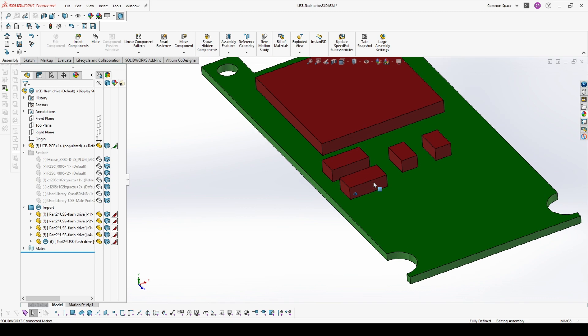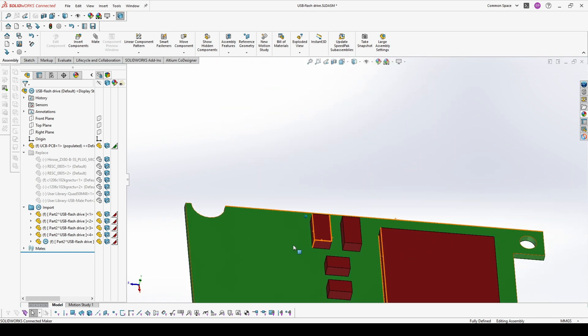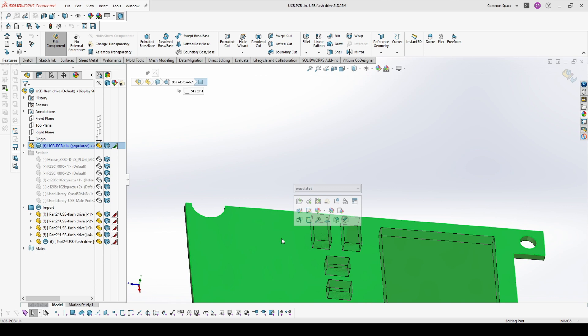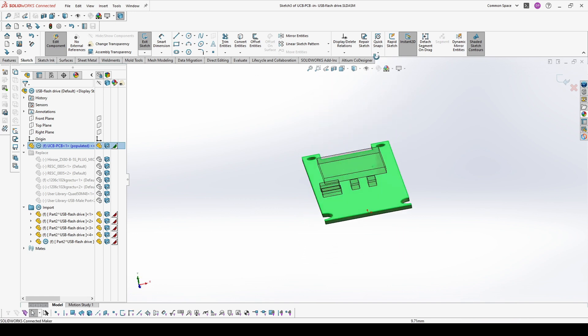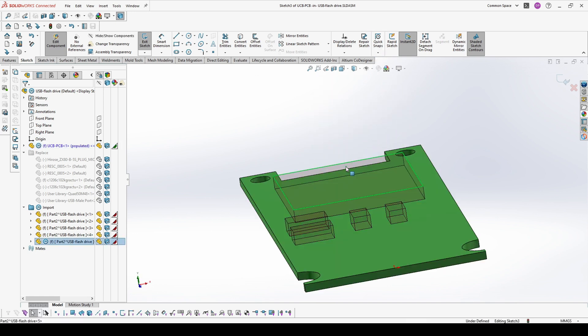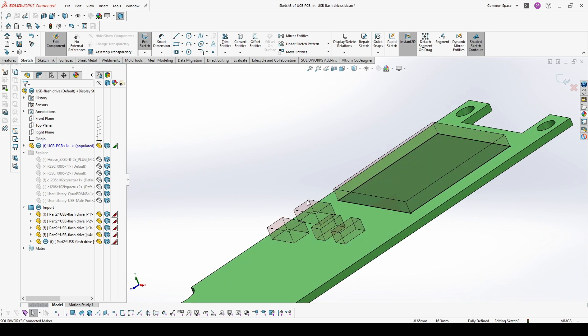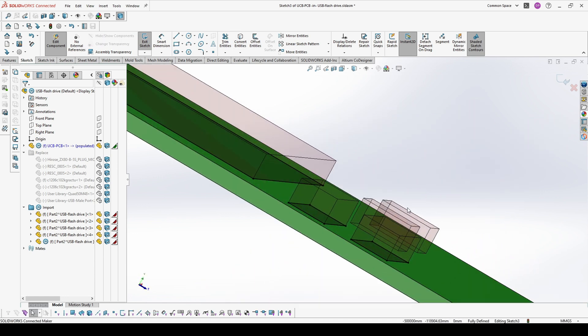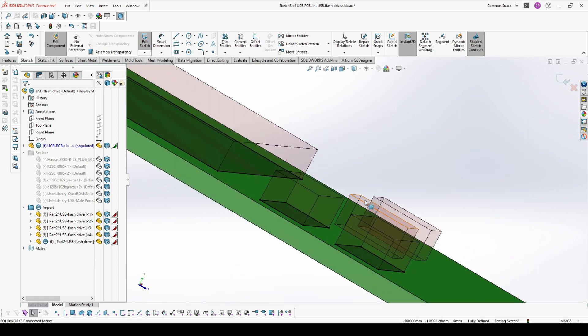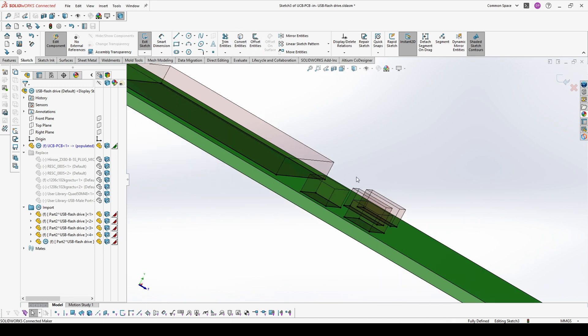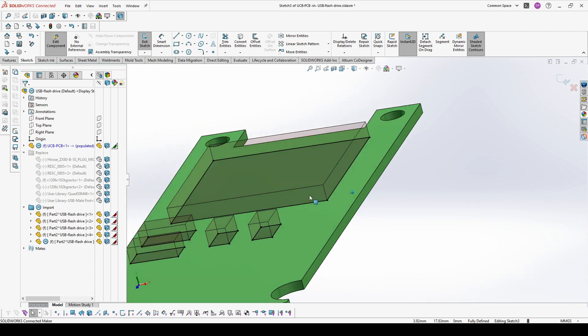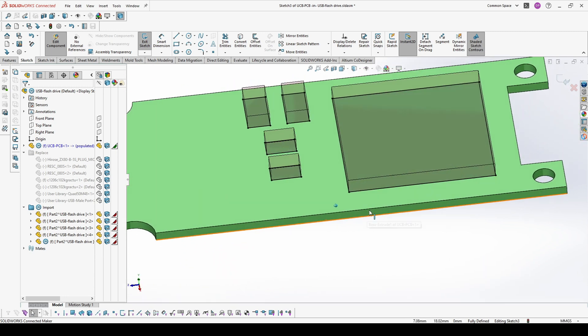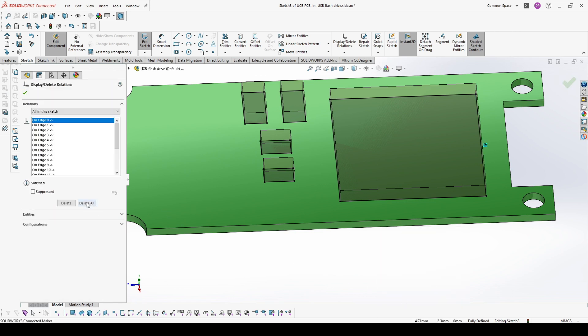But what came to my mind just recently is you start to edit the board, add a new sketch and then convert all the boxes that you have. Now, once we are done with this, we just right click, display delete relations and delete all.